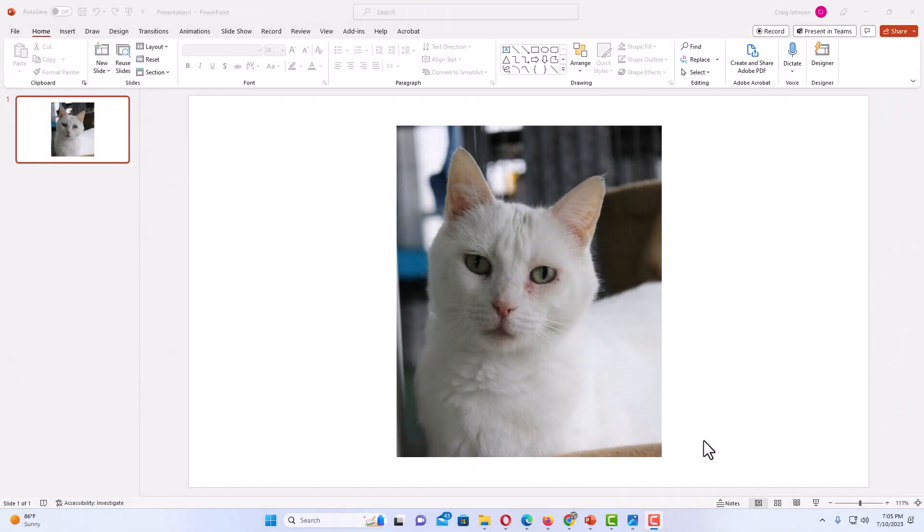I have PowerPoint opened up now with an image on my slide. This is an image of my cat. To crop an image into a shape in PowerPoint is very easy to do.